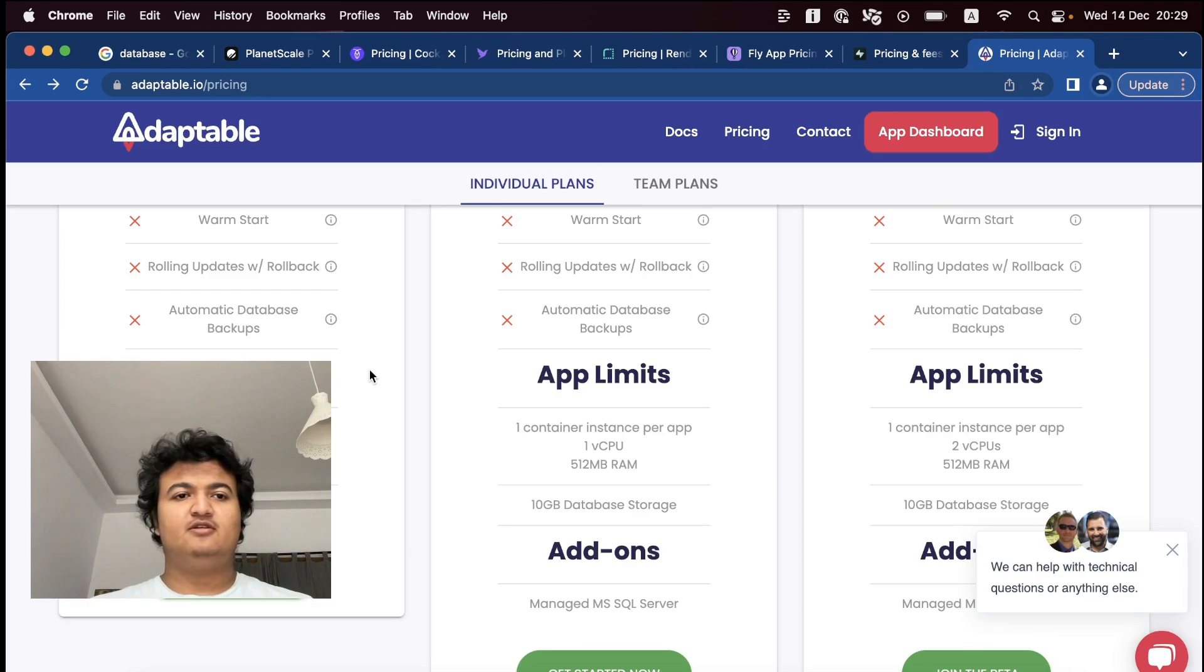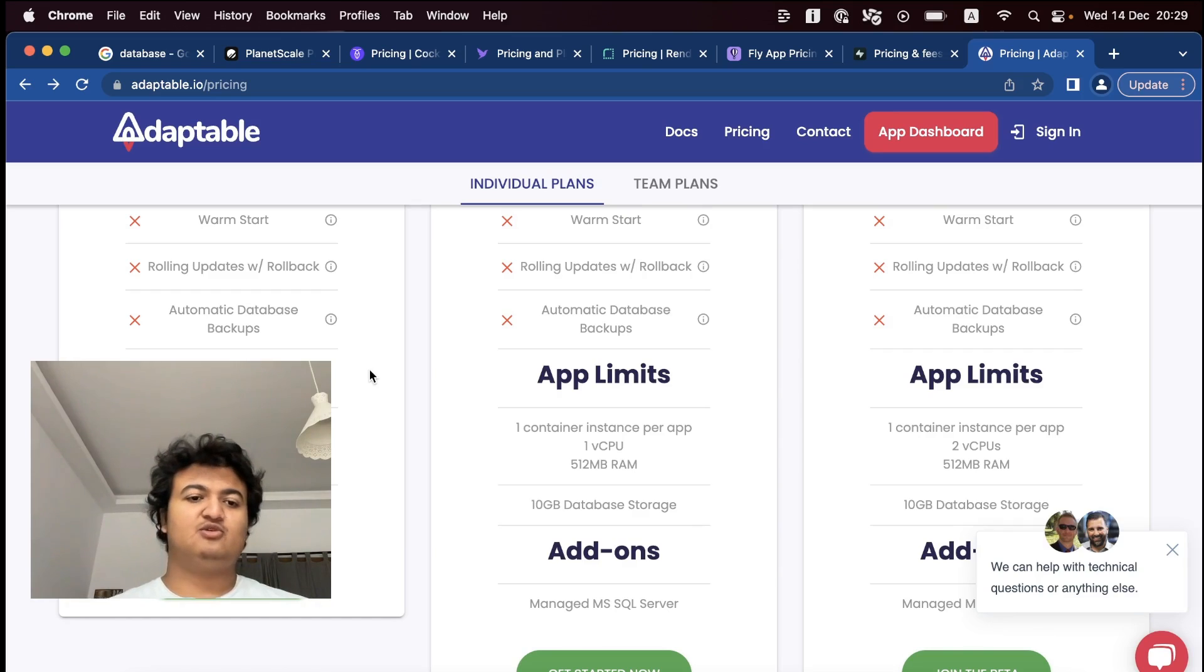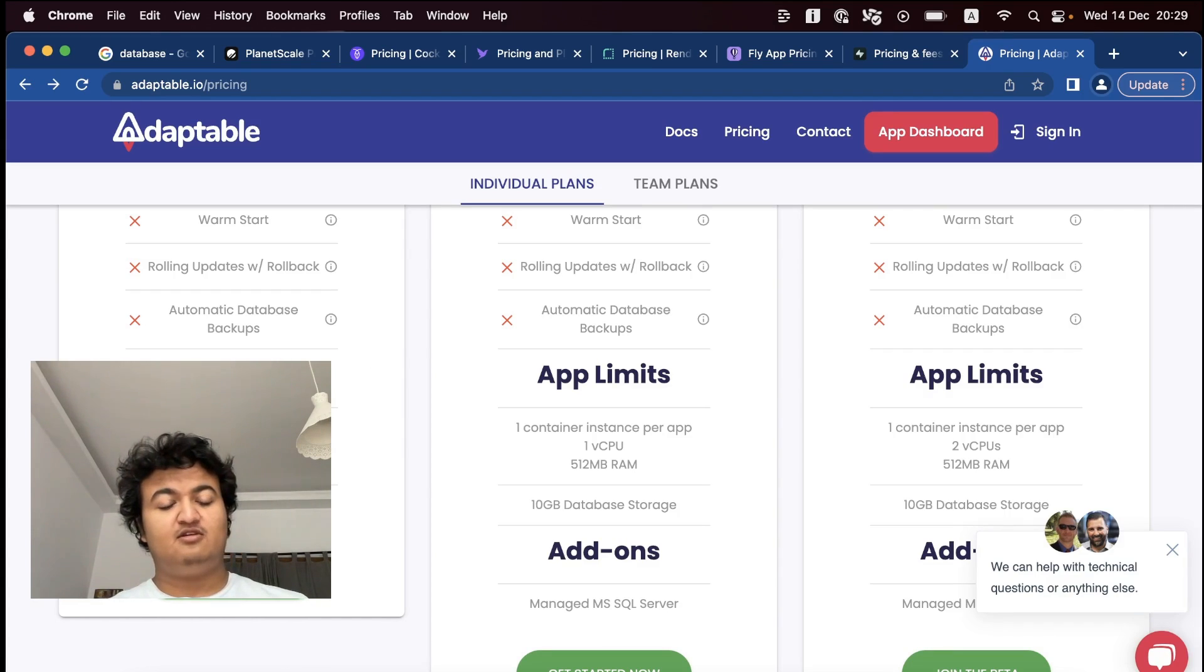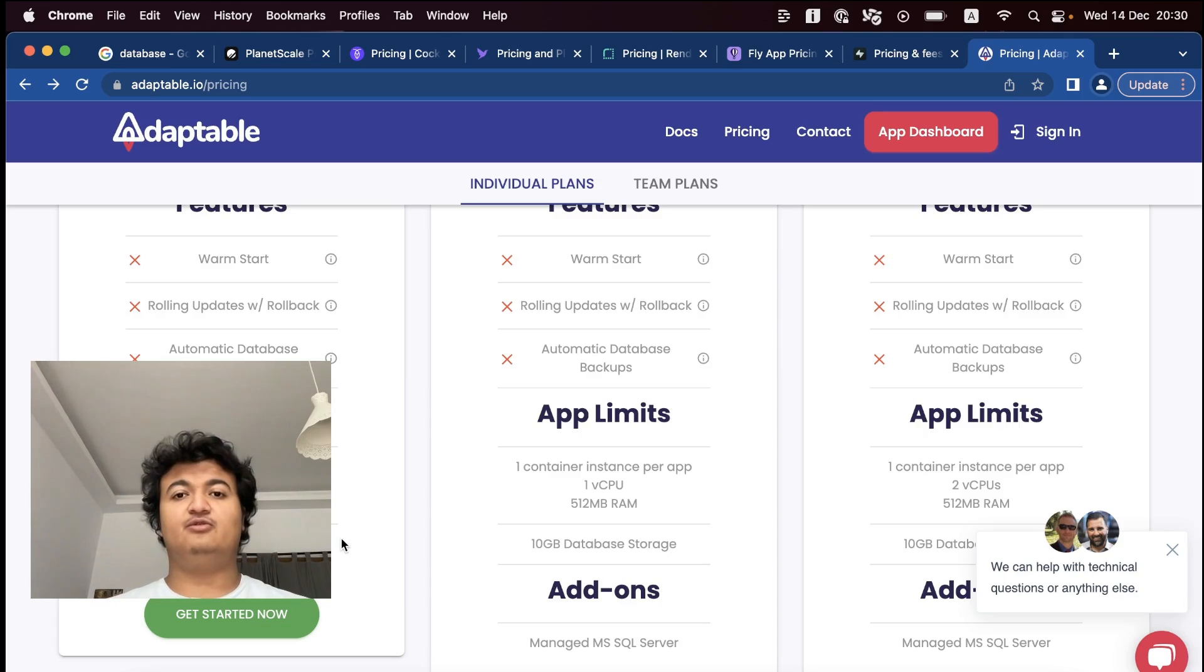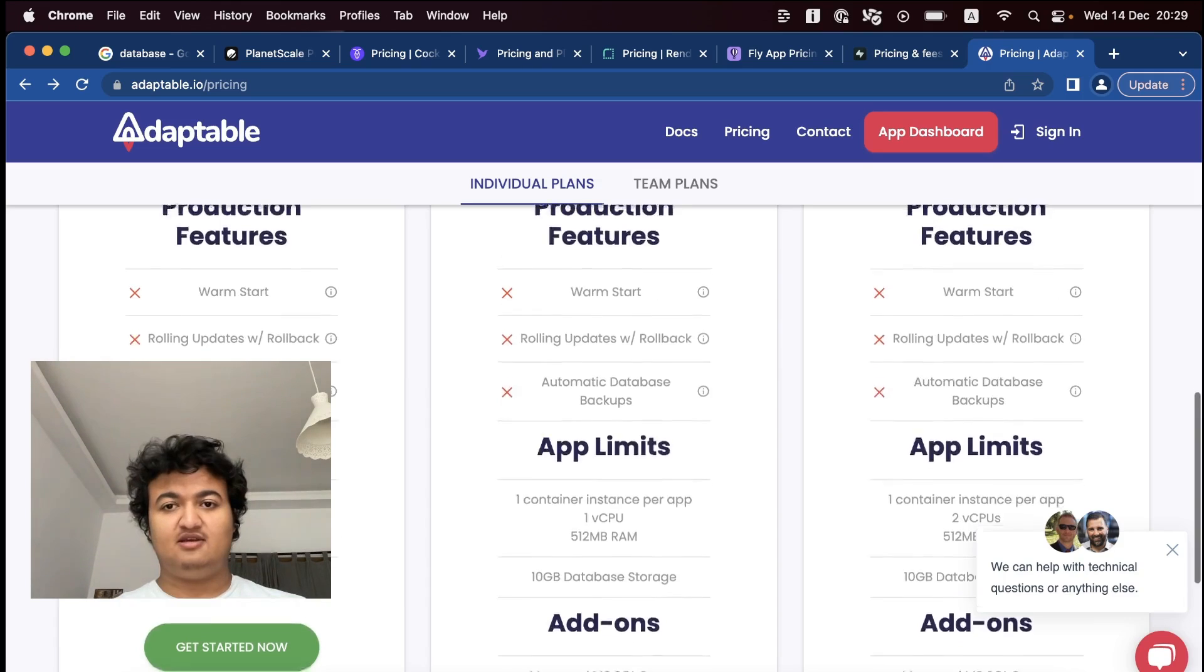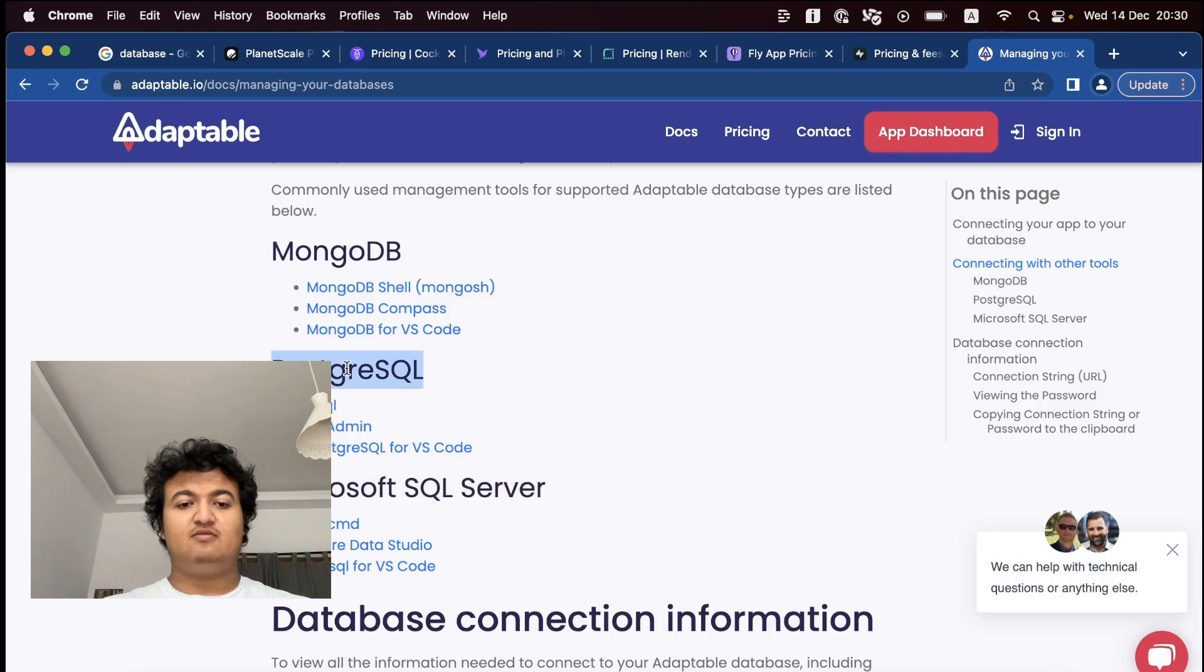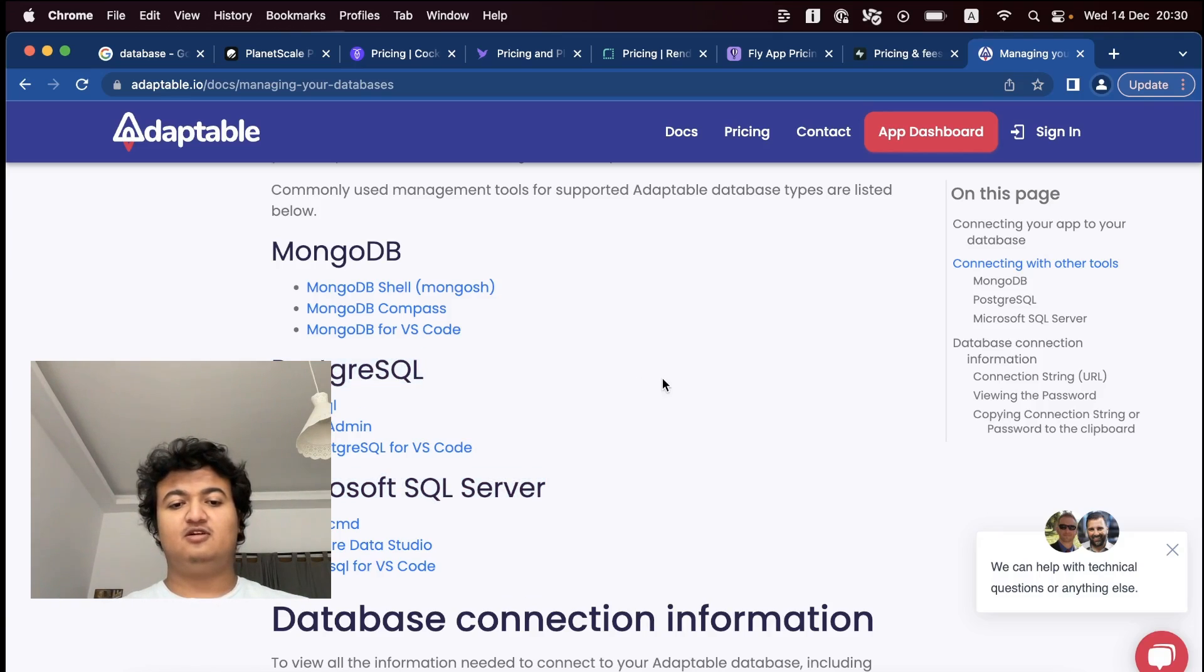Now another one is called Adaptable.io. So they provide one gigabyte of database storage and 256 MB of RAM, enough for your hobby project, and Postgres or Microsoft SQL Server. If you're going with Django, I probably just could stick with PostgresQL.